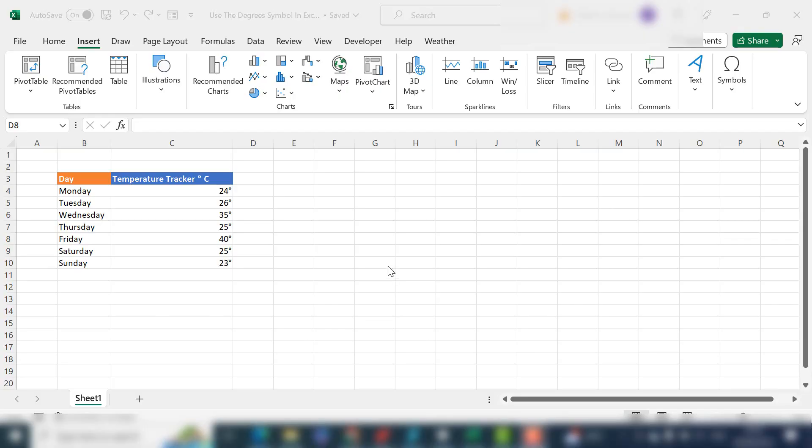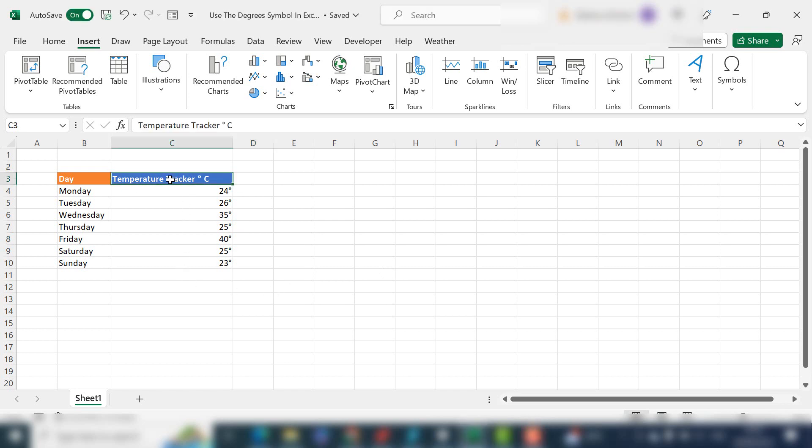Hi everyone, my name is Barbara and welcome back to my Excel channel. Today I'm going to show you how to insert the degree symbol into your Excel worksheet. The first way is if you need to indicate in your headers that your data is degrees, in this case degrees Celsius.